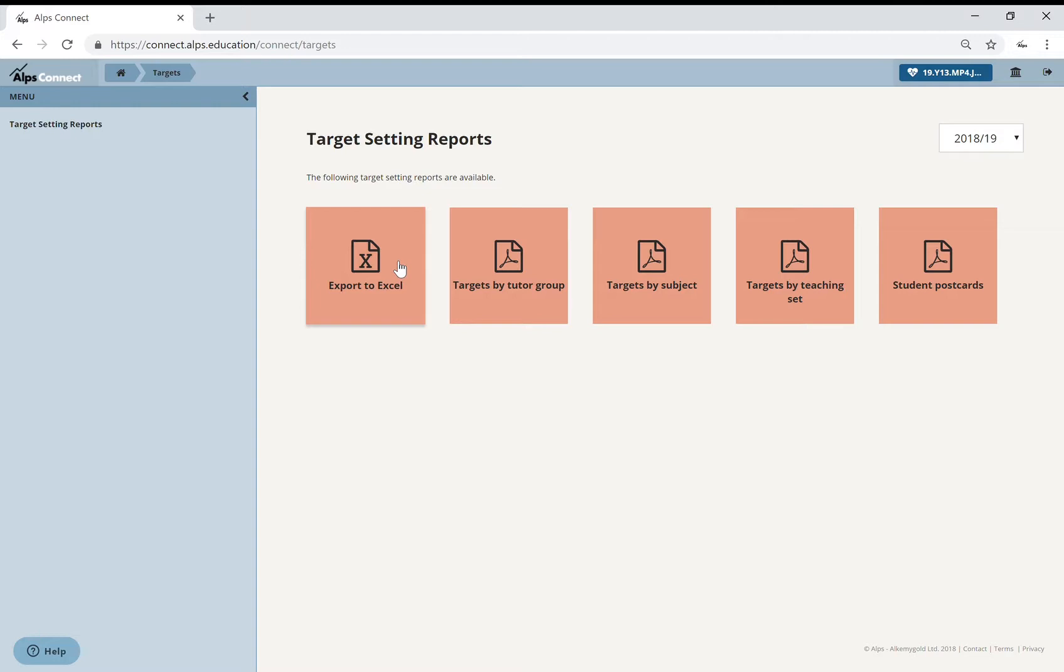If you watch AW3, that's Alps Watch 3, MEGs and Subjects by Target, that gives you more detail on how that target setting process might work if you want to have more of an idea of that.